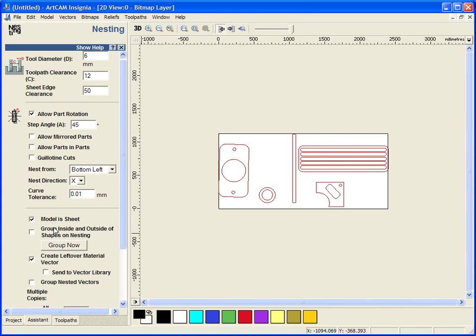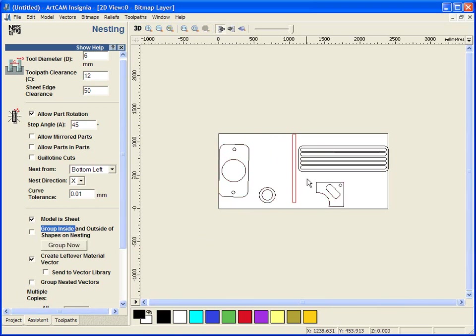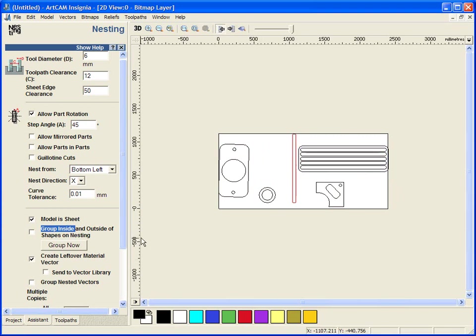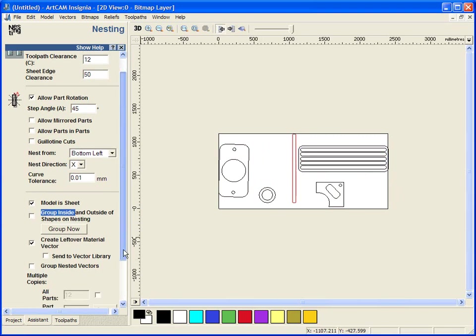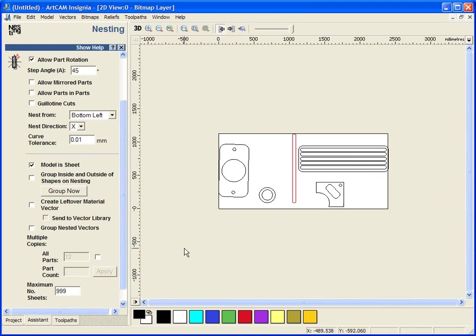I can group inside and outside of vectors. I can select group now or I can just use the shortcut of control G to group them. I can create a leftover material vector or material wastage and I can send that to a vector library. If I so choose, I can group the resulting nested vectors together.